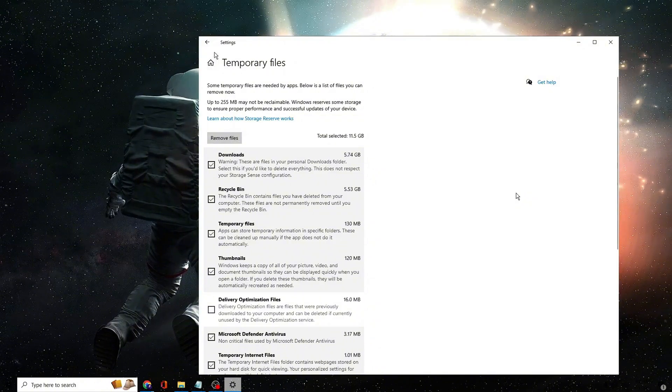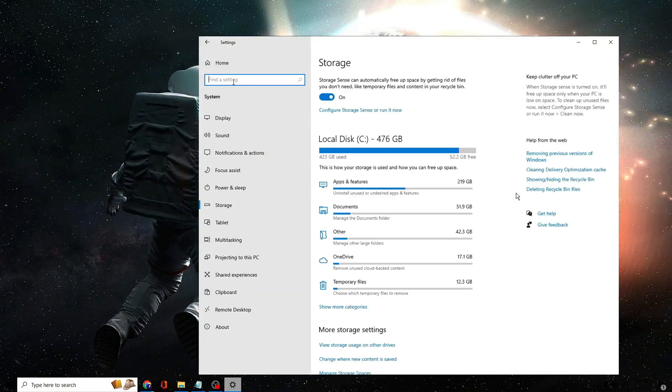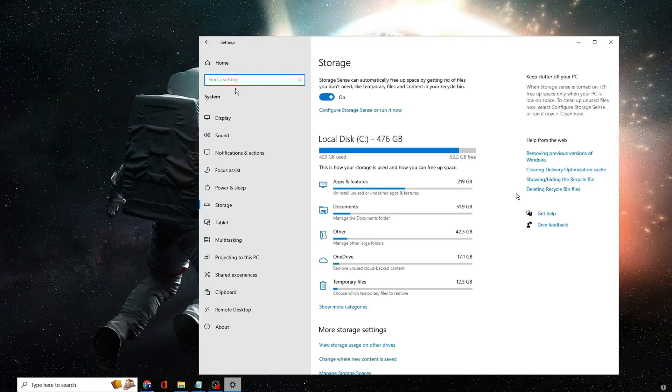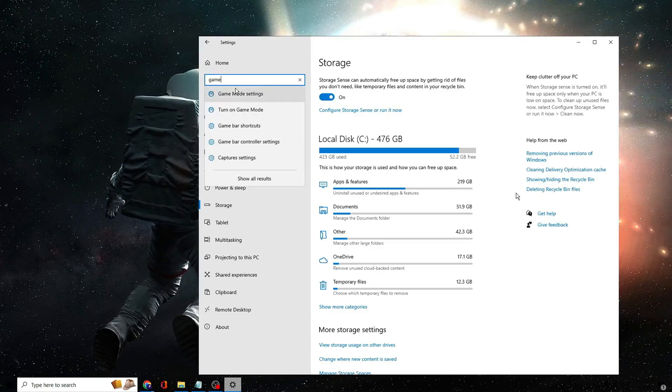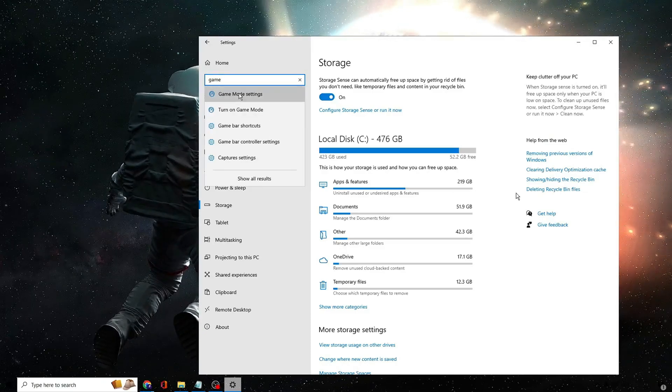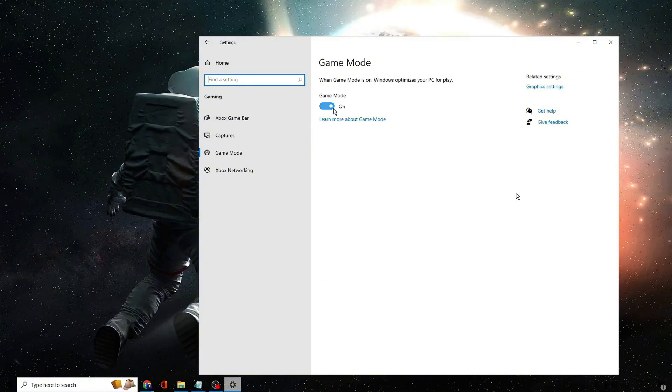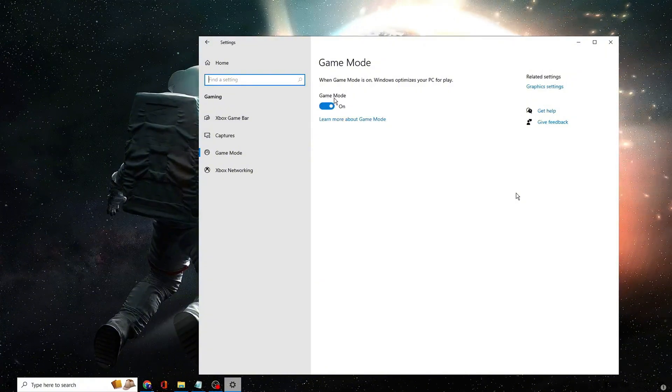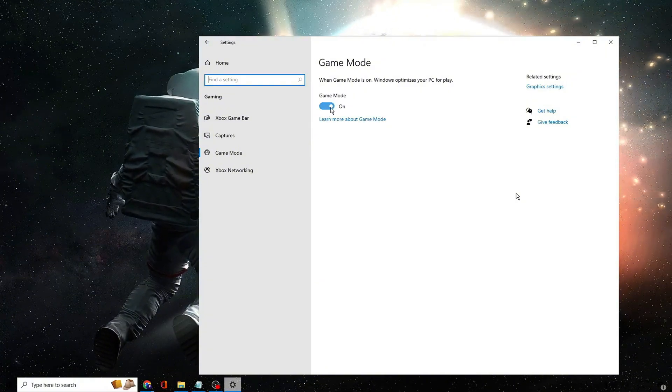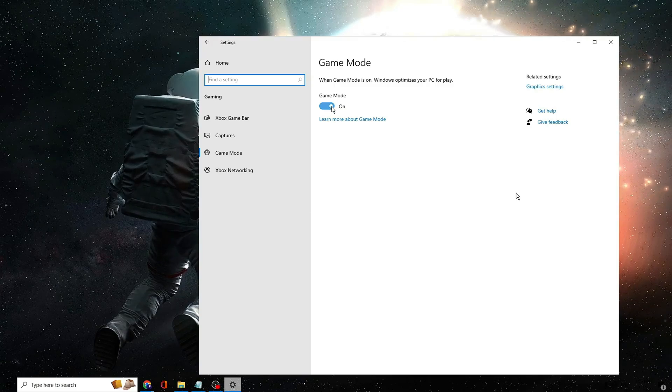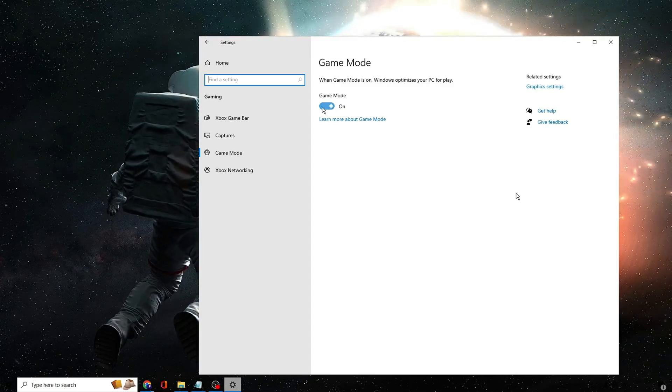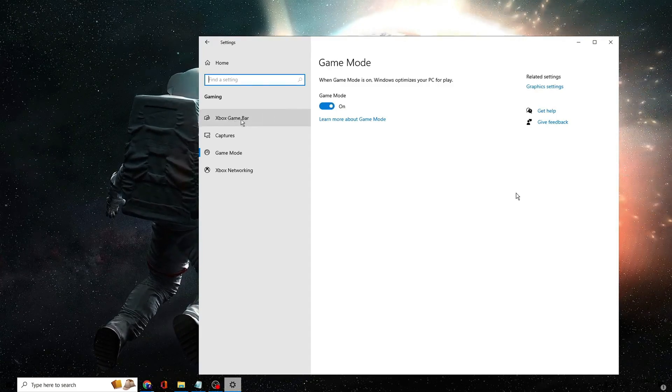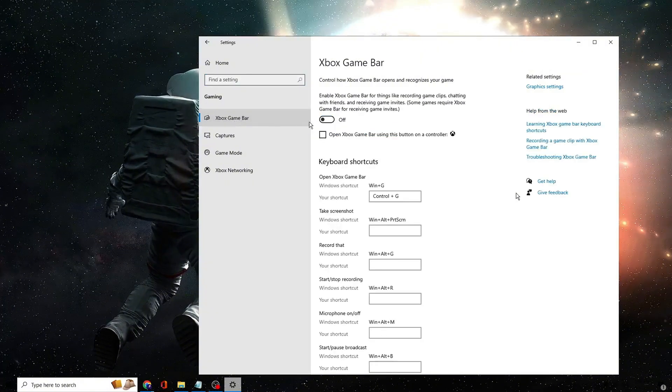Once you are done you have to go back in the settings. In the settings search you have to type game. Then from the suggestion click game mode settings. Here make sure this game mode option has been toggled on. Then from the left menu option click Xbox game bar and just disable this option.